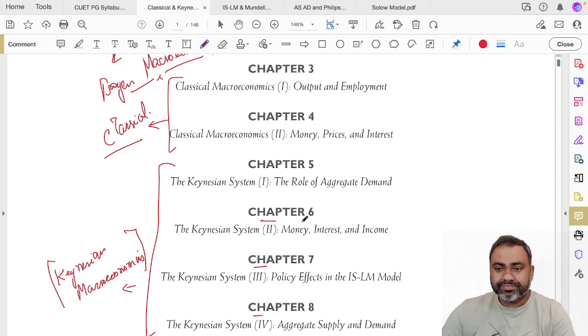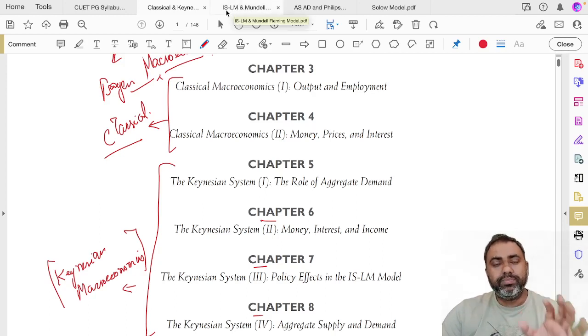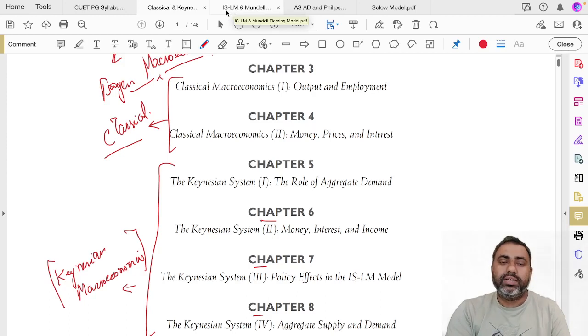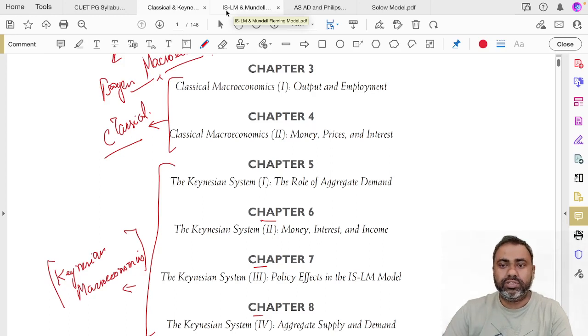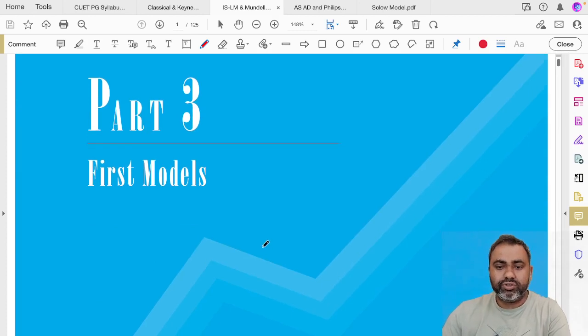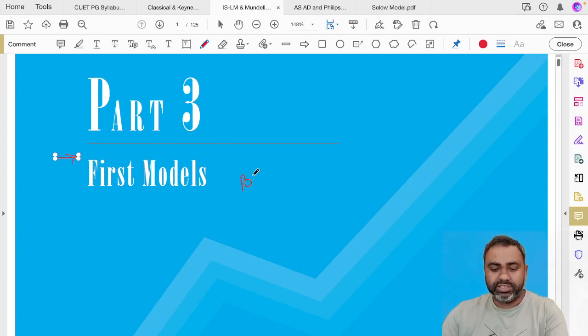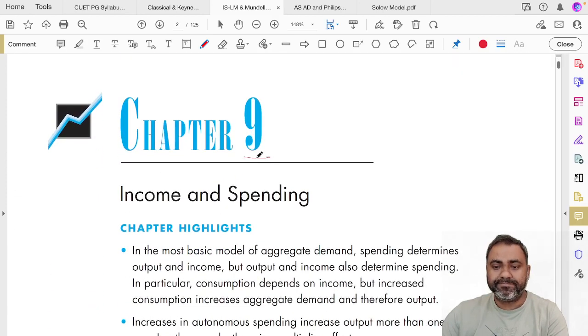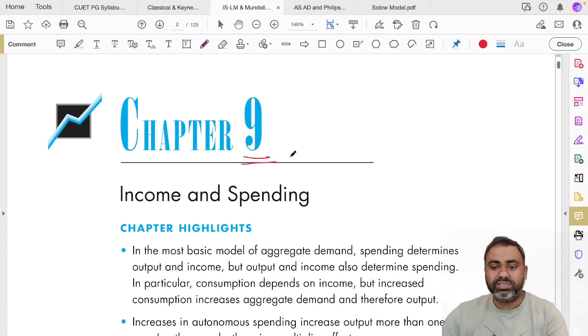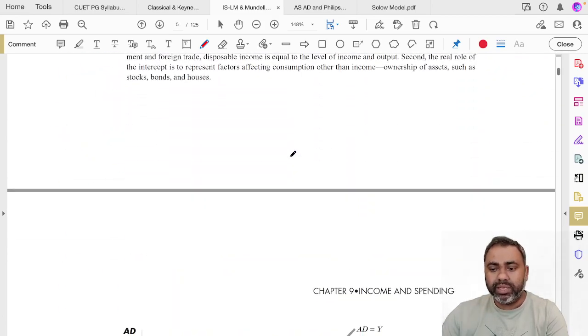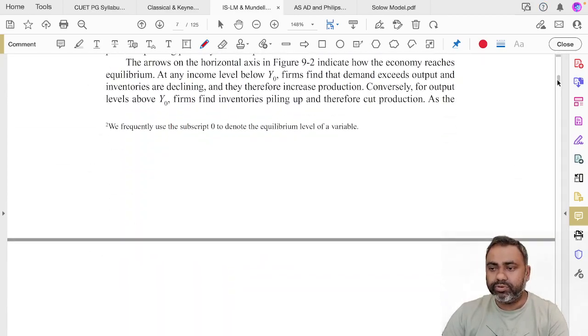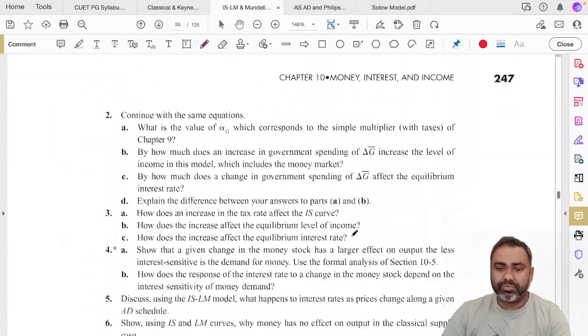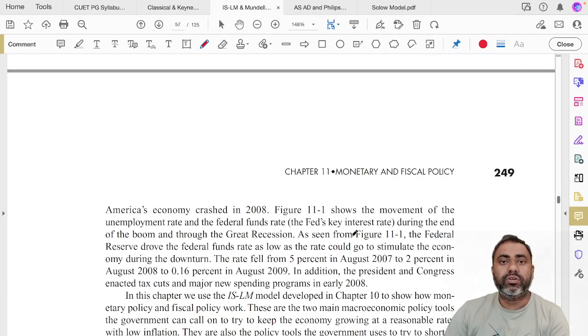Next model is ISLM. After you finish classical, understanding classical is important because that will give you the basic understanding, the basic background from where the Keynesian, monetarist, and other theories can be developed. Next is ISLM and Mundell. In this, the things you need to cover are part 3 of Dornbusch. Dornbusch's chapters start from chapter 9. Chapter 9 talks about the basics of investment and consumption function, and from there we can start with the different topics. You need to cover chapter 9, and apart from that chapter 10 and chapter 11.